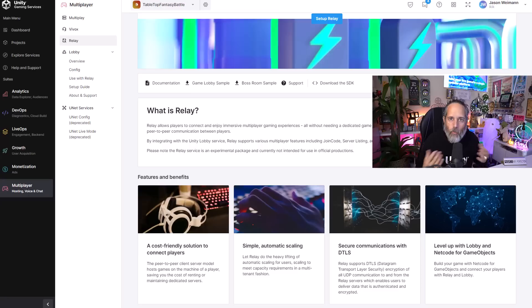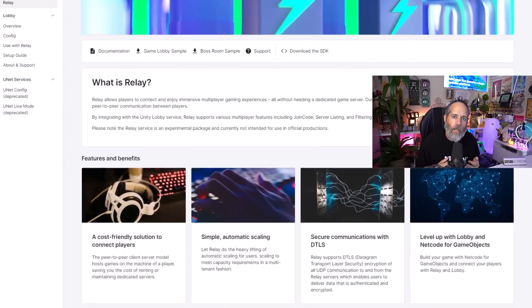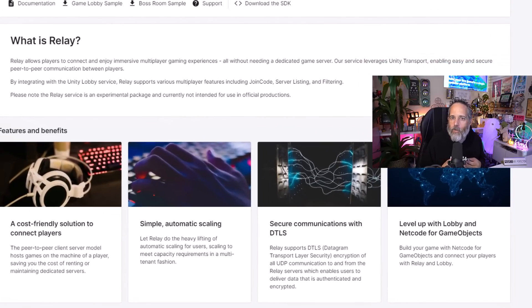And they've got a great sample that makes it easy to get started with this. Once you've got your players into the lobby and they've selected the game or match that they want to join, now you've got to deal with connecting them. And that's where the relay service comes in.